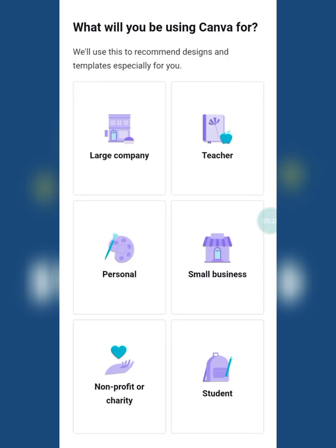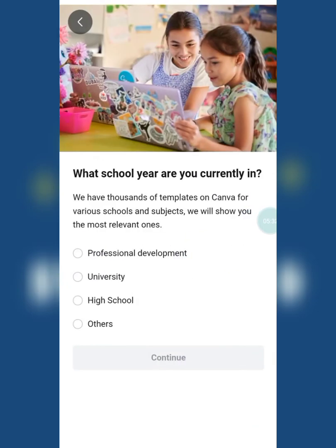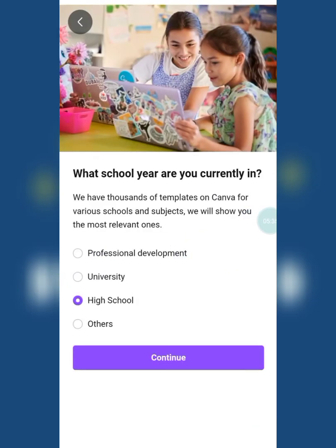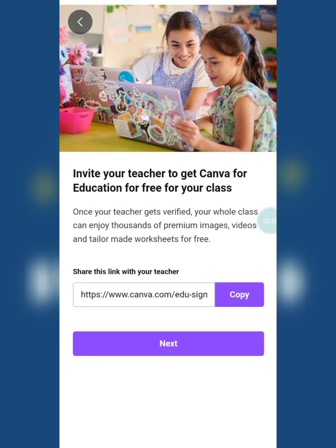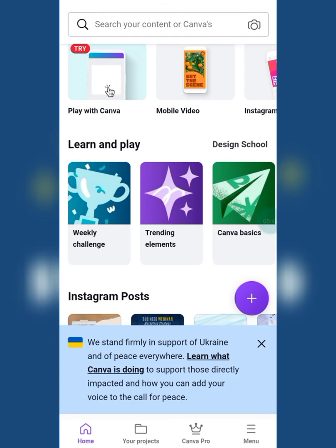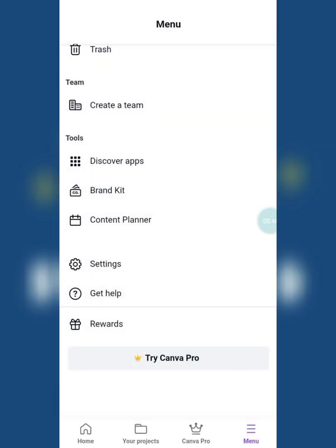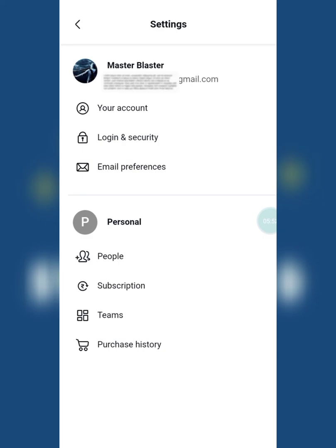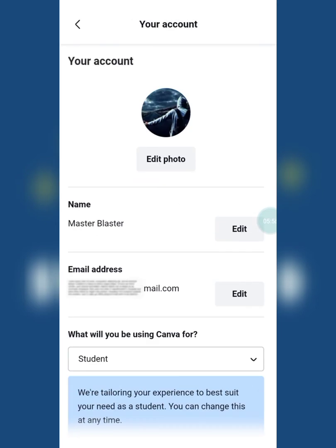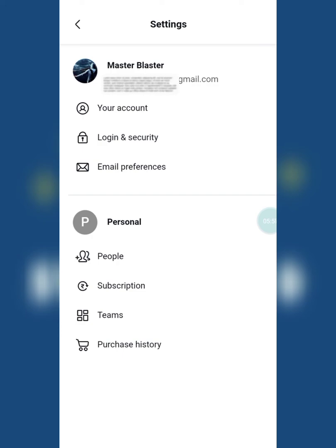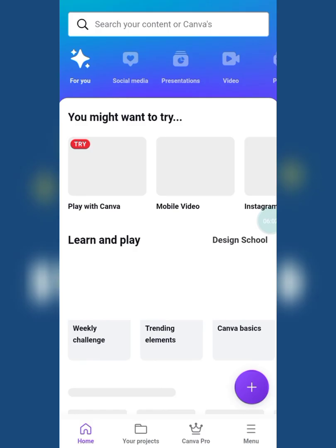Now log in again with your old account. You can see I got the same account back, but without the teams. I have the same account as before, but the old teams are gone. Now you can join new teams. That's it guys, thanks for watching the video — like, share, and subscribe.